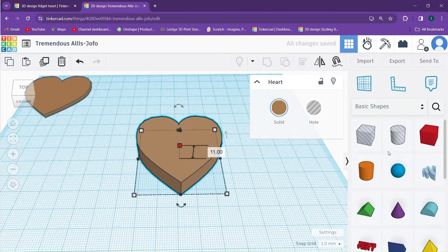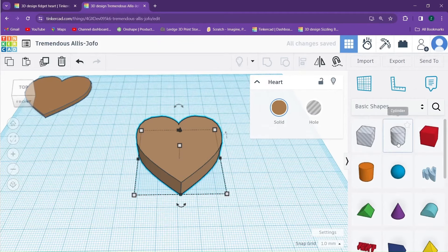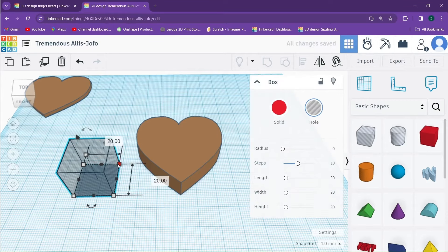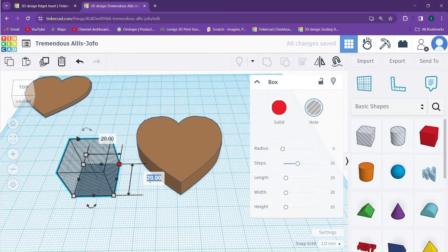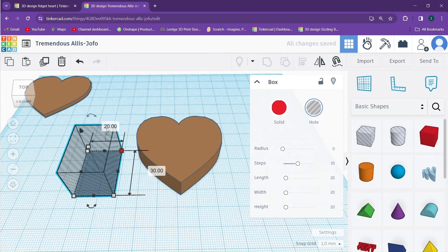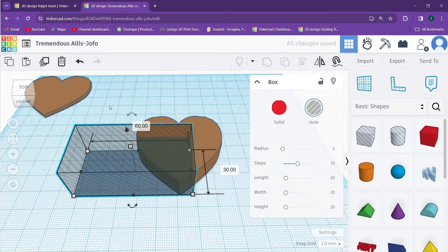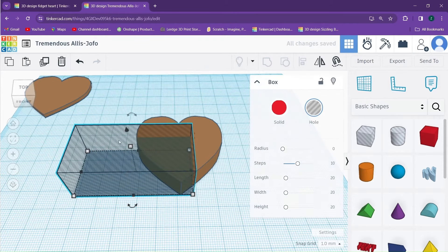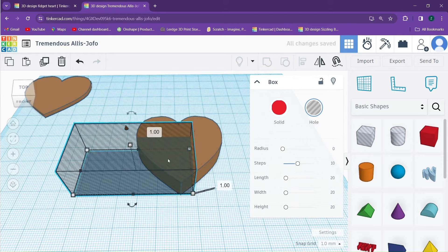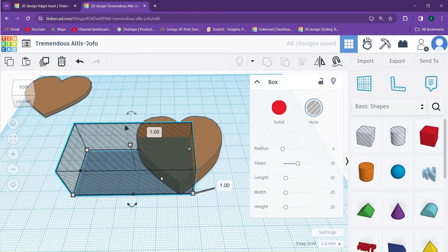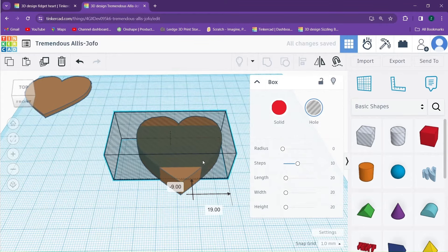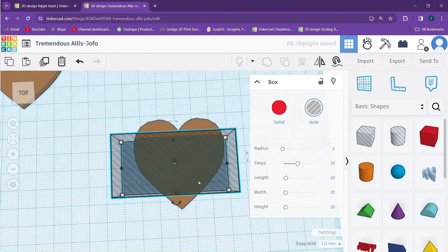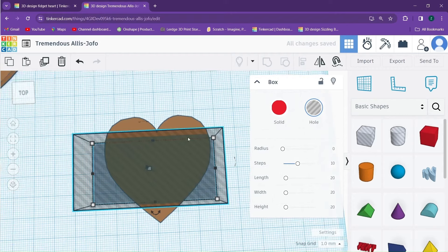Now we need to make a channel for our gears to go into. So we will drag in one of these boxes. We're going to set the length of our box to 30 and we're going to set the width of our box to 60. With that done, we'll click on our box and we're going to lift it up one millimeter. Then we'll drag it into position so that it cuts a channel through the heart all the way through.